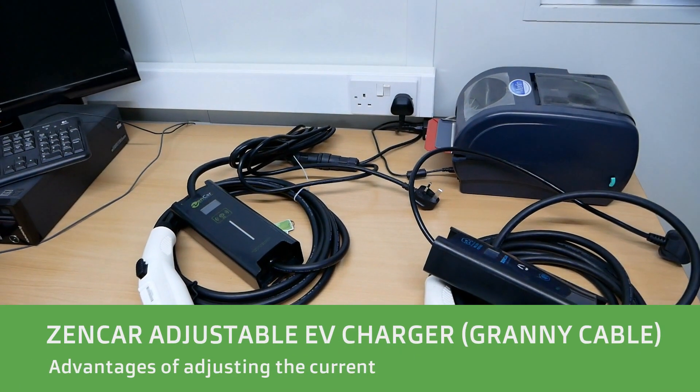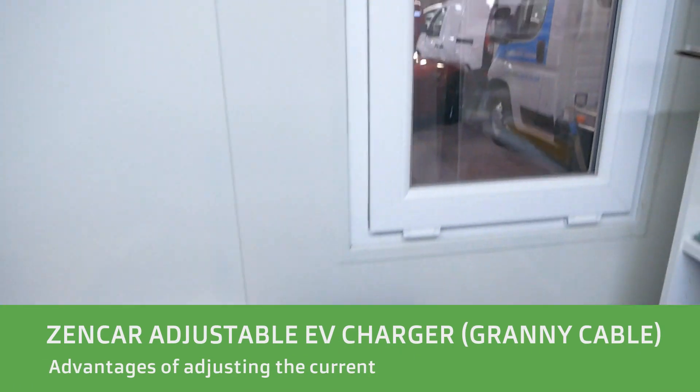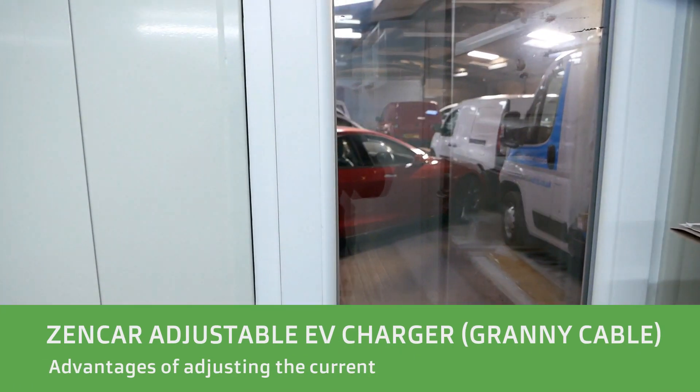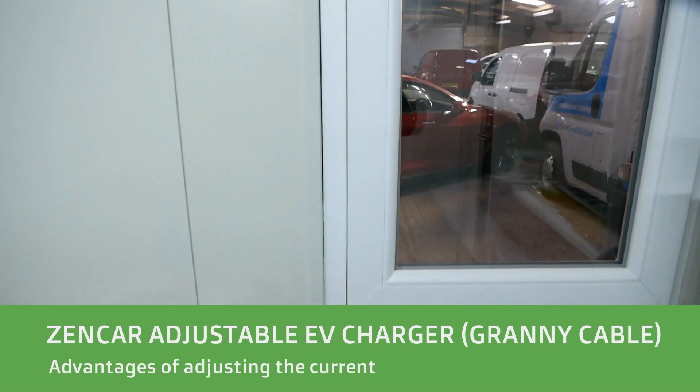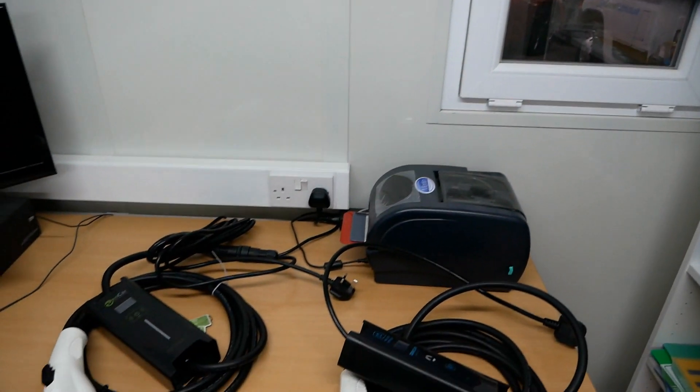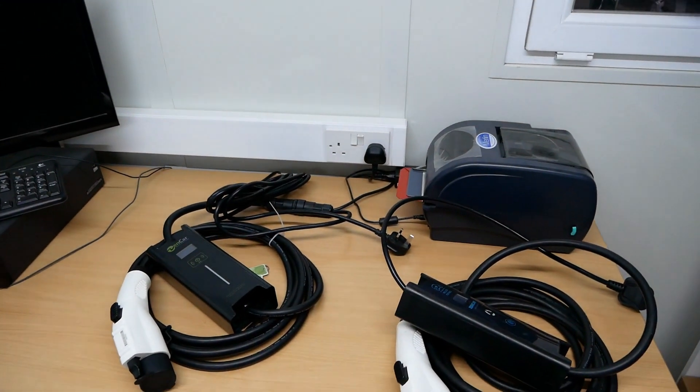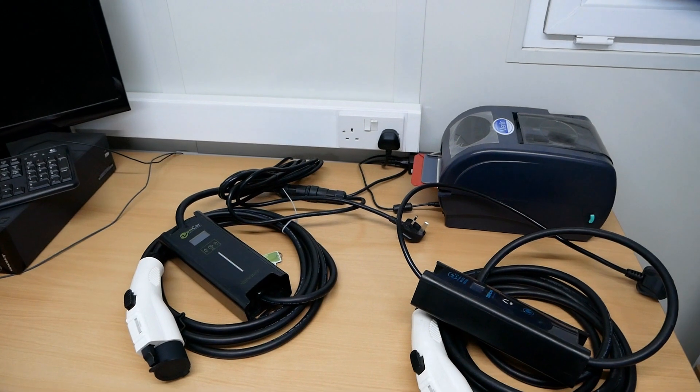Hi, it's Matt from Go Green Autos. It's such a cold day today out there in the unit, it hasn't got above zero degrees.